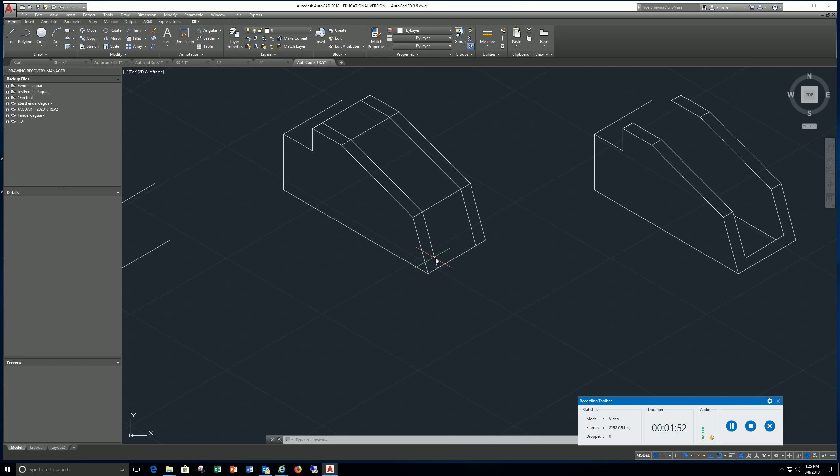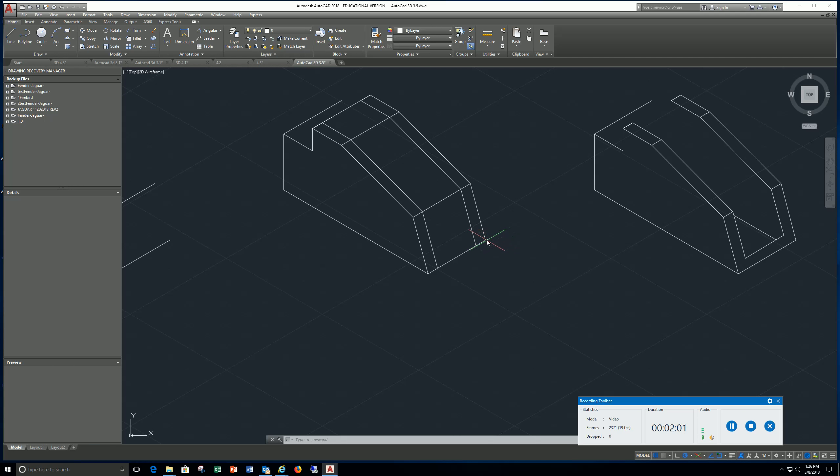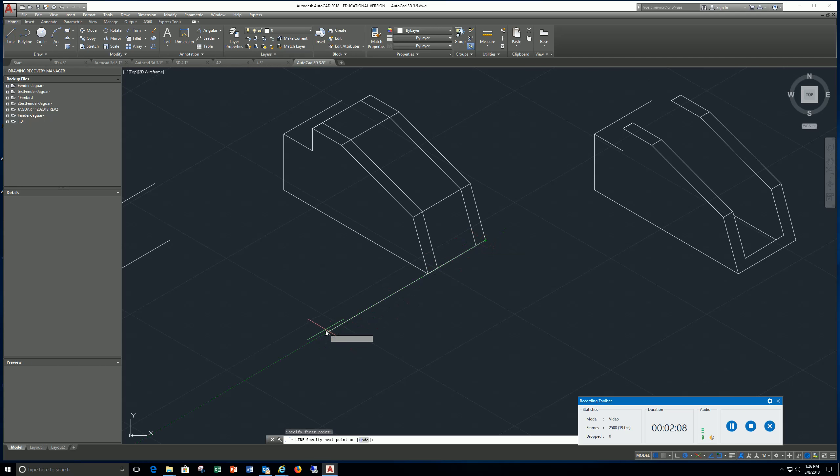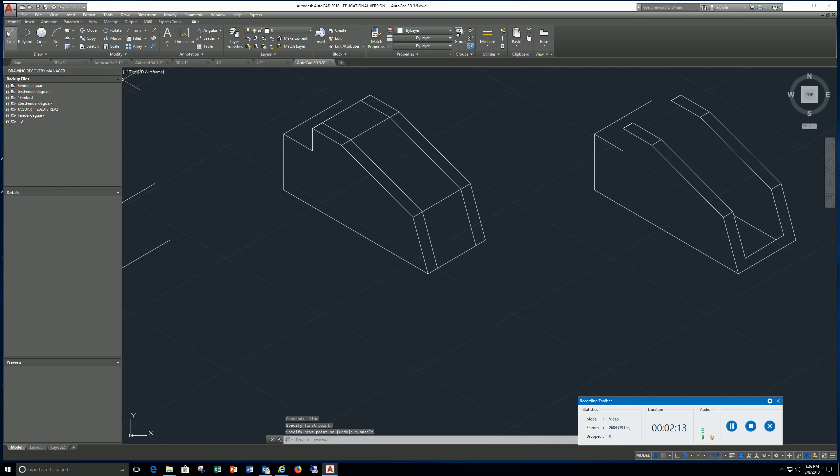Then just copy this line over to here and you can delete it. Do the same thing, copy this line over, copy that line over. Same deal, come over here, draw a quarter, go to line, pick this spot, make sure you're on the right angle, type in 0.25, enter, hit escape. Then go to copy, copy this line over.